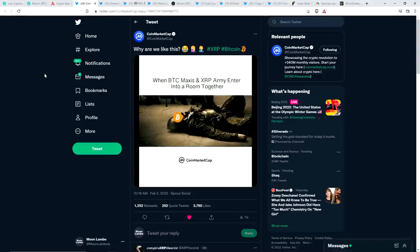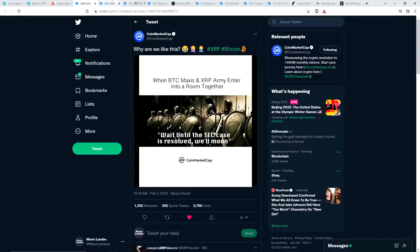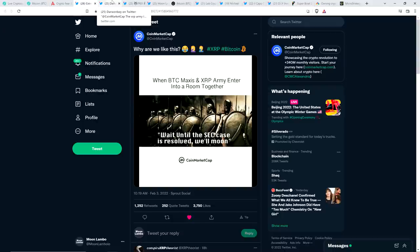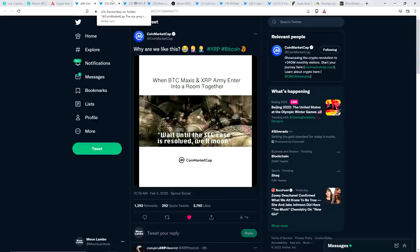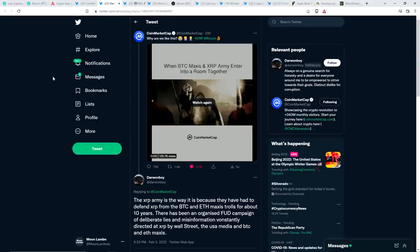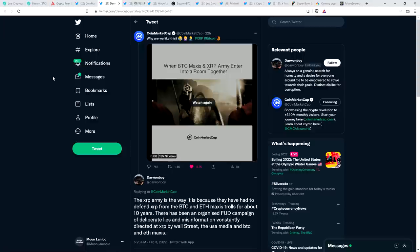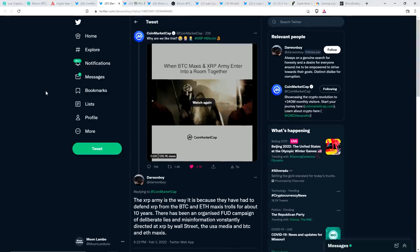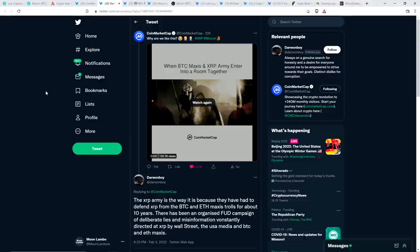A number of people responded to this, not surprisingly. Here's somebody named Darwin Boy who wrote to CoinMarketCap and said, the XRP army is the way it is because they have had to defend XRP from the Bitcoin and ETH Maxi trolls for about 10 years. There has been an organized FUD campaign of deliberate lies and misinformation constantly directed at XRP by Wall Street, the USA media and Bitcoin and Ethereum Maxis. That is so true.